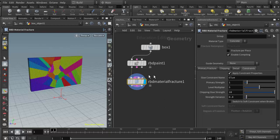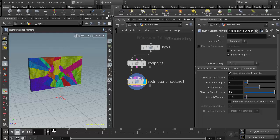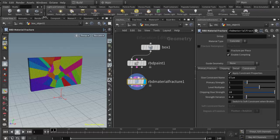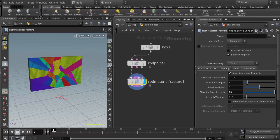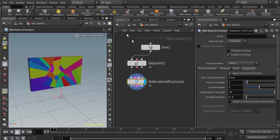I'm going to use the RBD material fracture as an example because this has a few more quirks to it than the Voronoi fracture does. I'm going to extend this shelf so I can see it a little bit better and go to the rigid bodies tab.